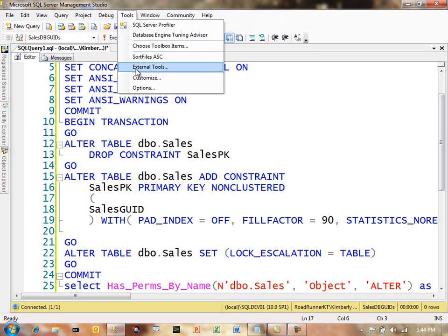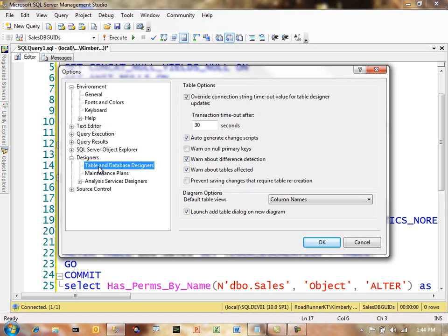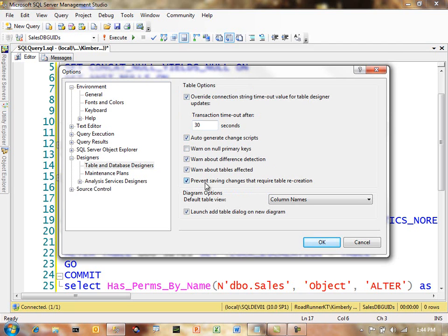Under tools, options, there is a section here for designers. And then table and database designers has quite a few options. I would highly recommend auto-generate change scripts. And I would highly recommend this one, prevent saving changes that require table recreation. I've deselected it temporarily so that I can show you a few other things. But I think this is a fantastic option.